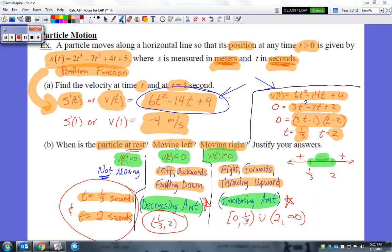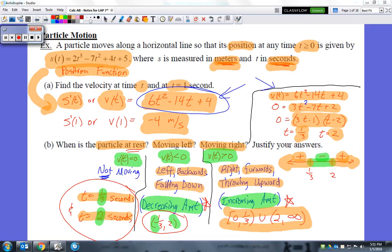I used open parentheses at one-third and 2 because I'm not including those endpoints — at one-third and 2, the velocity is zero. The particle is moving to the right where the velocity is positive: from 0 to one-third, and from 2 to infinity. The final answer is the union of those two intervals.